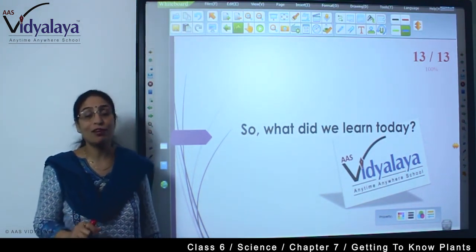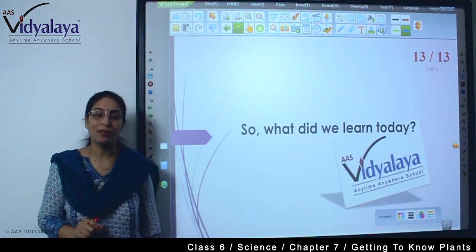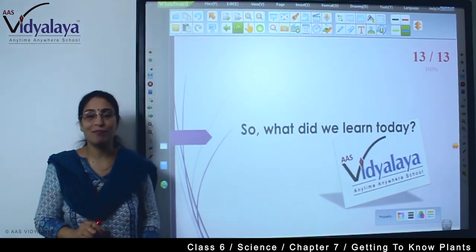I will discuss some keywords related to this chapter. Till then, have a nice time. Bye!